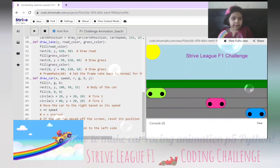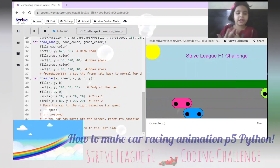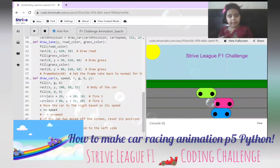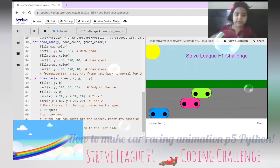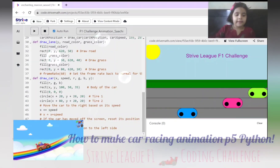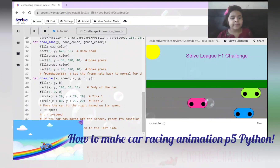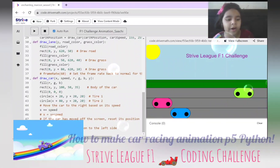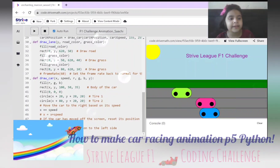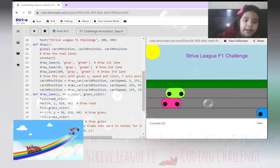Now we are drawing the cars — basically just drawing the body of the car, the two tires, and the speed. Next, we are making the speed of it. As you might know, we have set the speed earlier, and we are using that speed. Every time it goes more further — 20, 40, 60 — up to how much it can go.